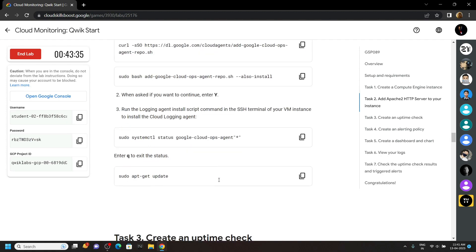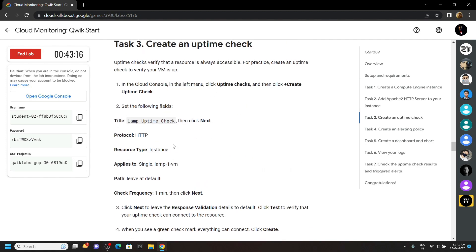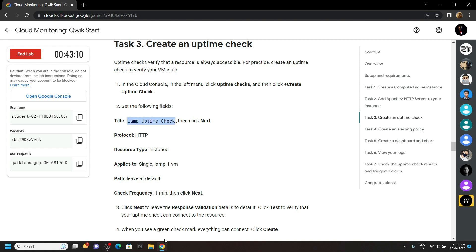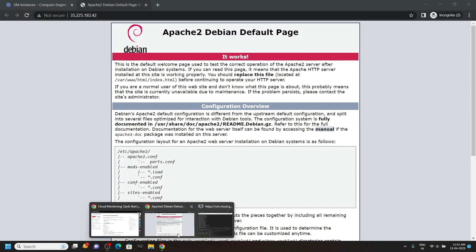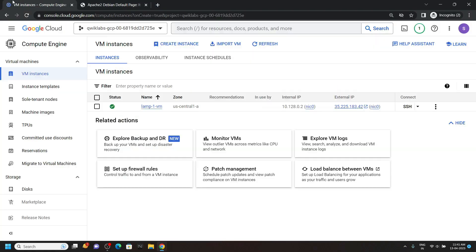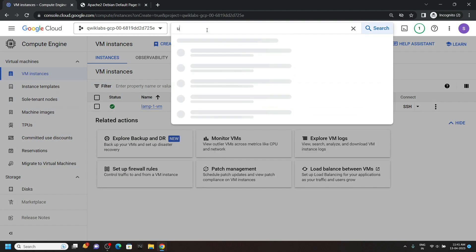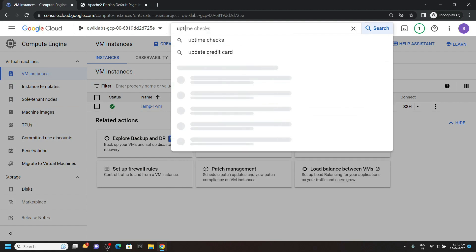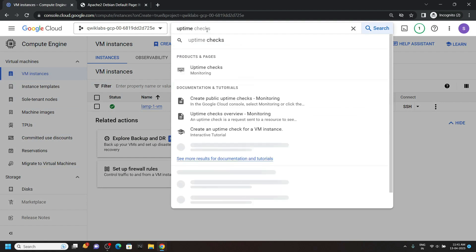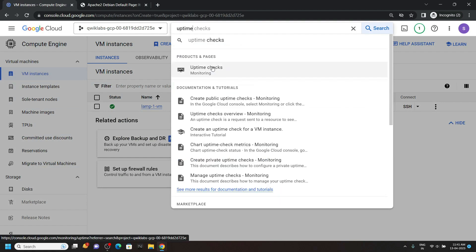Now scroll down. We have to create uptime check. Copy this title. Then go back to the console and search for uptime. Now open this.